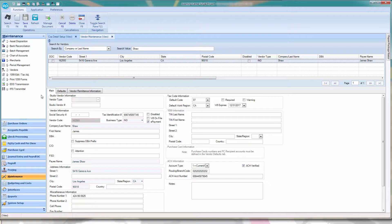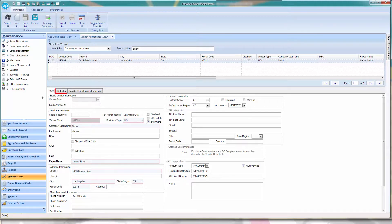Now, you must add the PediCash account number to their vendor profile. Next to the Main tab, click on Default.